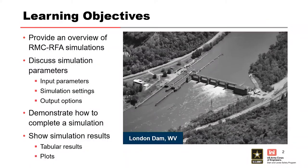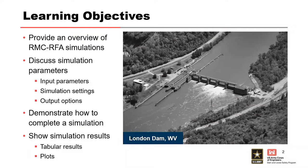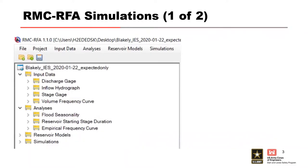What we want to do is just cover a little bit about what goes into the simulations, discuss the parameters that we put in there, the input parameters, the simulation options, the settings, the output options, and then we'll go through and demonstrate how to actually complete one of the simulations and then show some of the tabular results and plots to go with it.